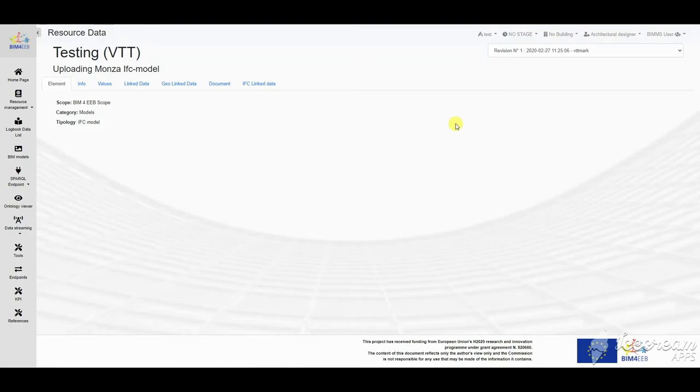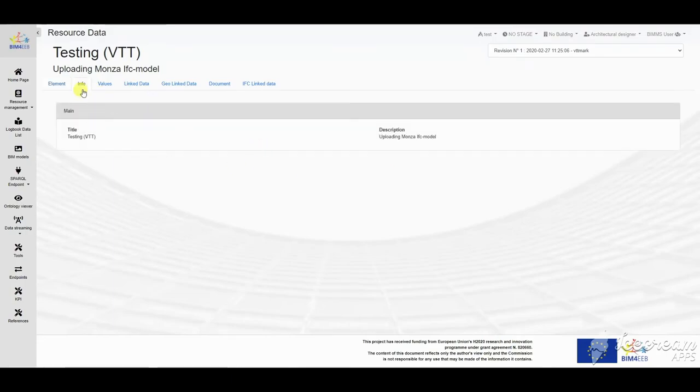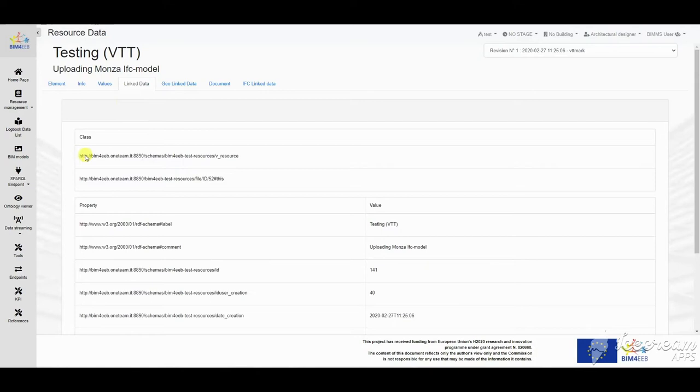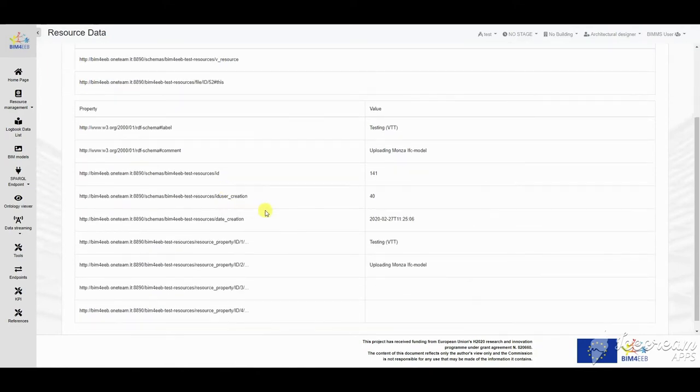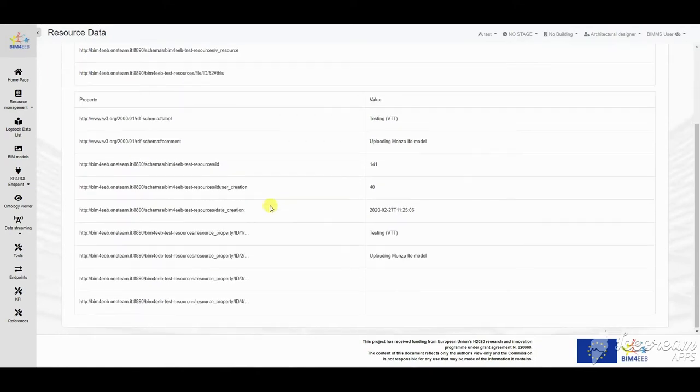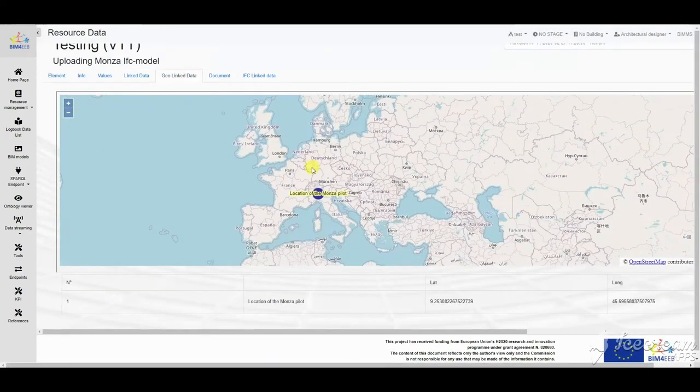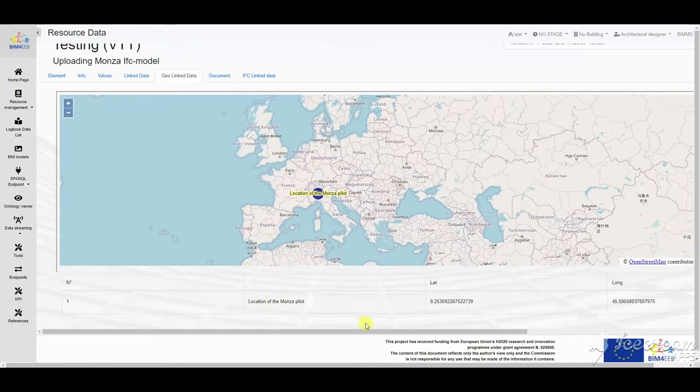From the list, a resource can be selected to see its detail following the same wizard seen before. The resource file can be downloaded and opened in the computer.